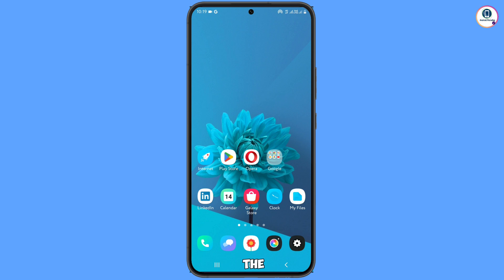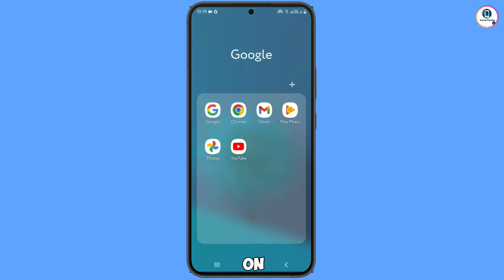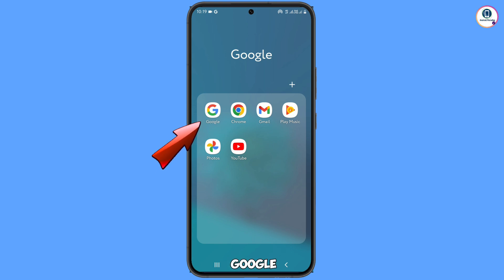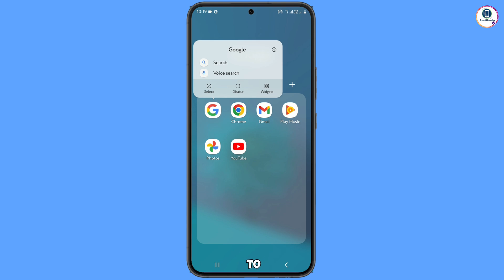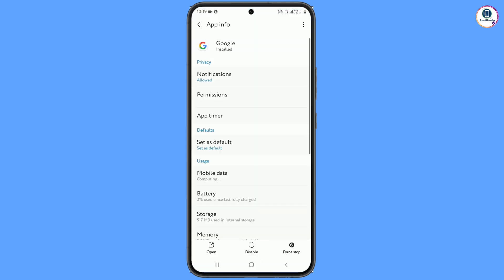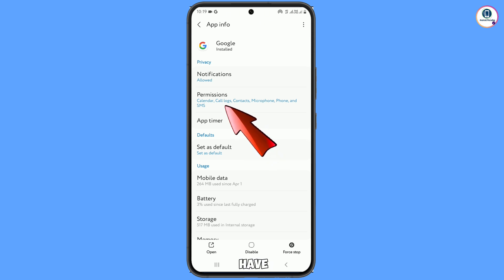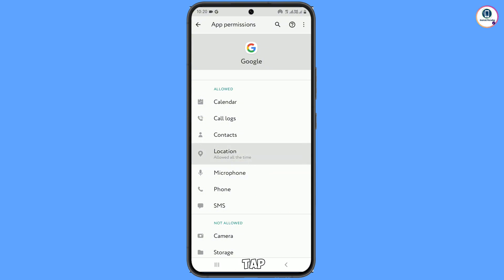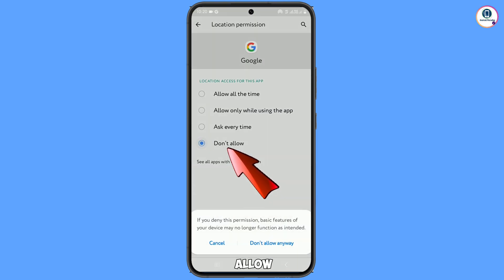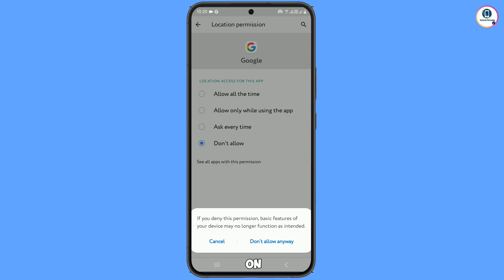First of all, you have to search for the Google app on your Android or iOS device. Tap on your Google app and hold it for two to three seconds — a pop-up notification will appear. Tap on the information icon, then tap on Permissions. Under allowed permissions, tap on Location, then tap Don't Allow, and tap Don't Allow Anyway.